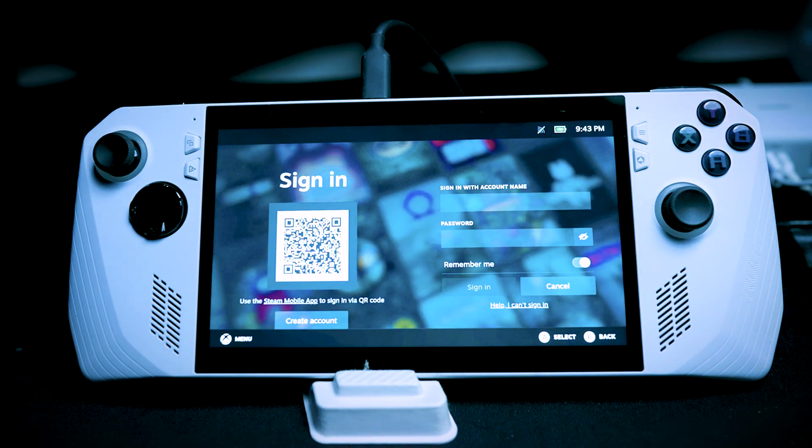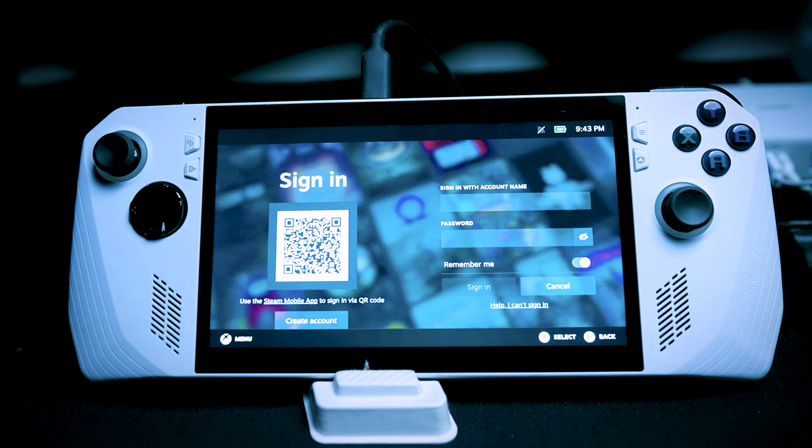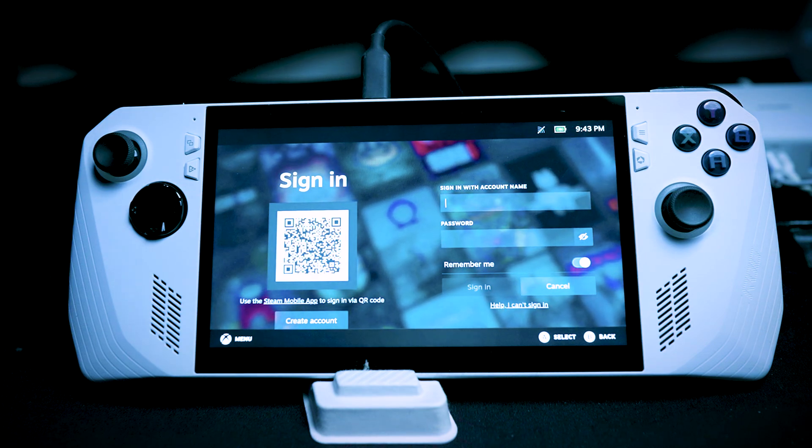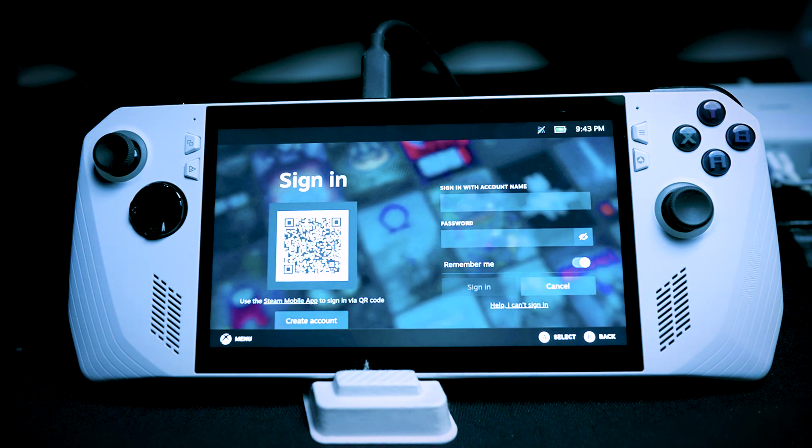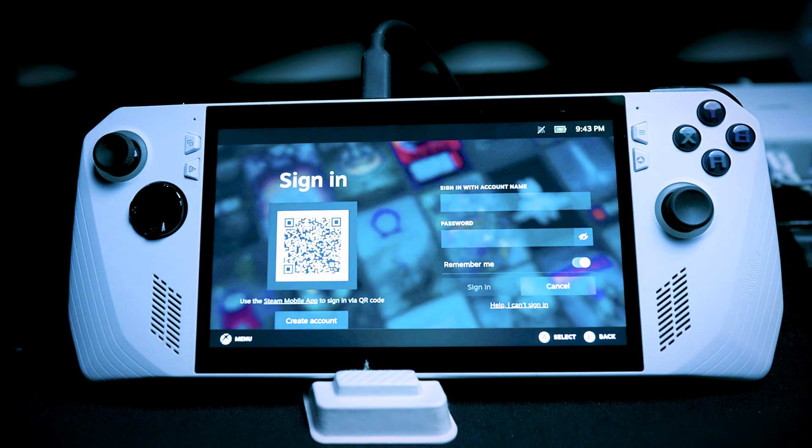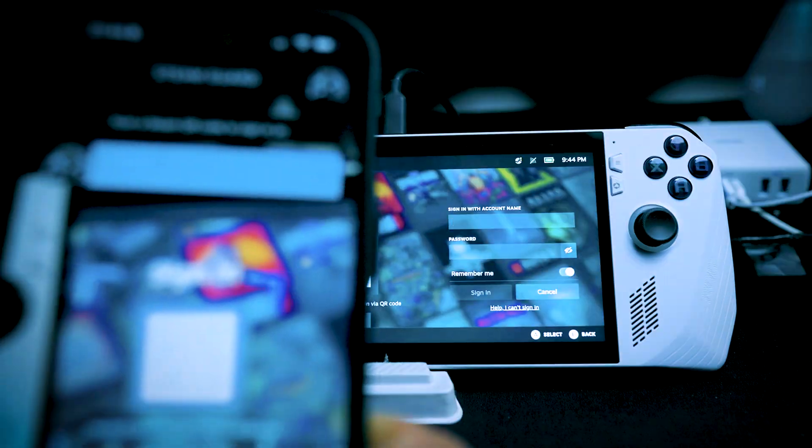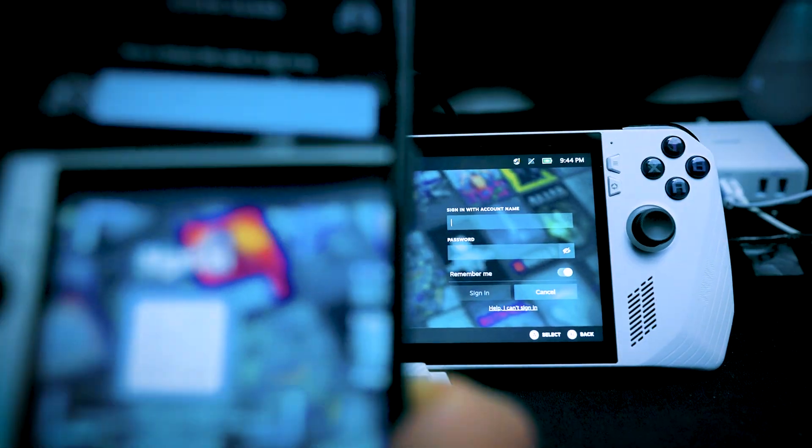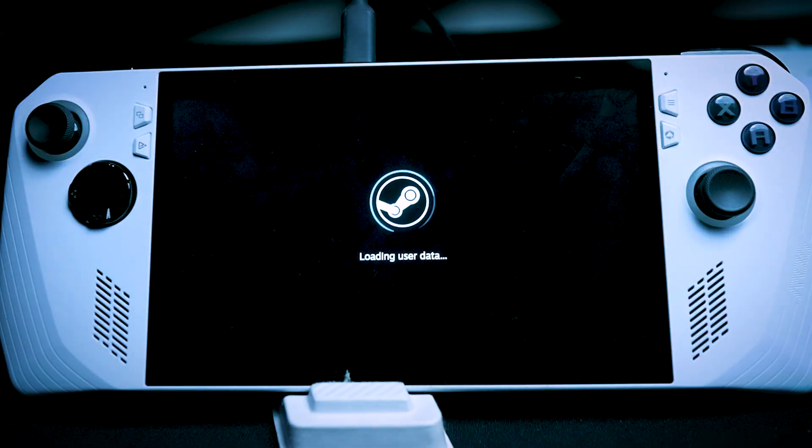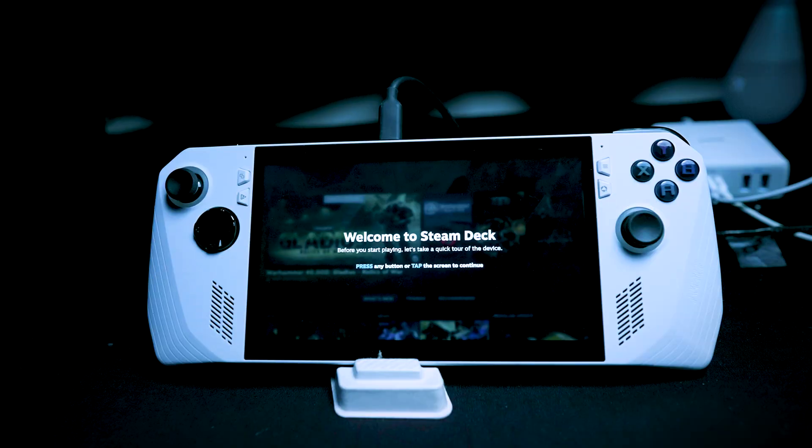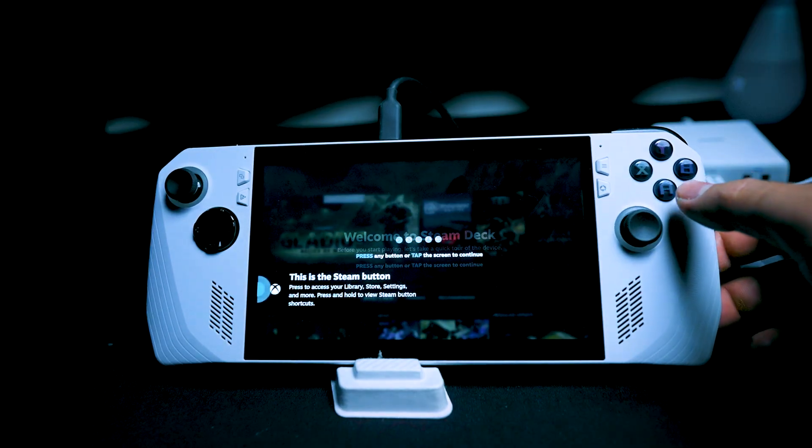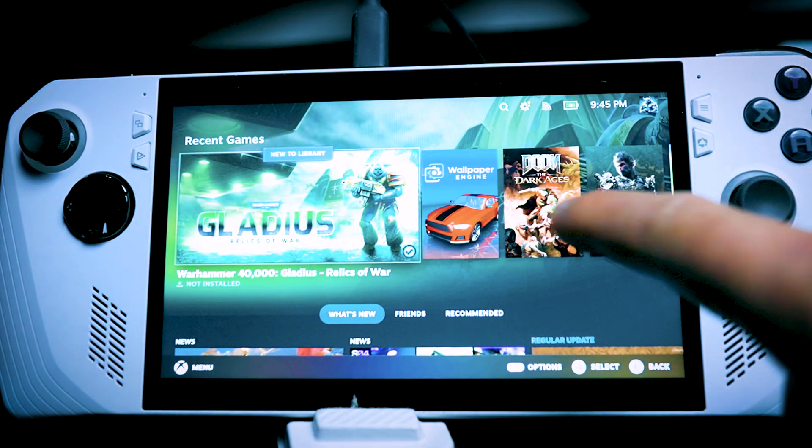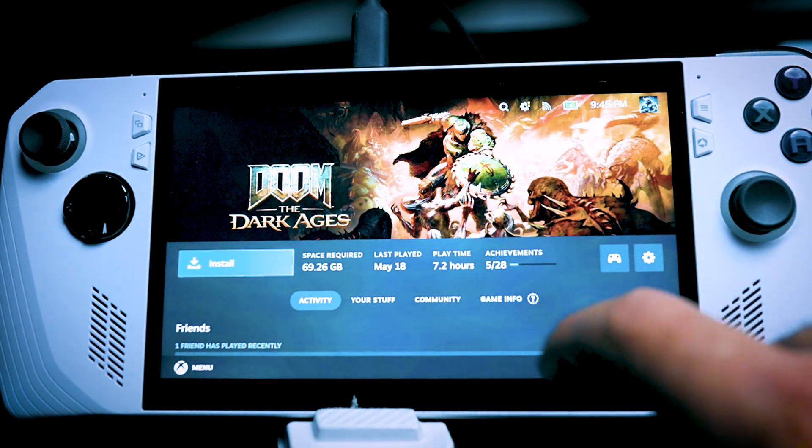Now we're officially in Steam Deck. From here, you just have to sign in. You can usually log in from your phone if you have the app, which makes it a little bit easier, or you can just do it manually. So let's go ahead and try to install Doom Dark Ages and see how it runs.